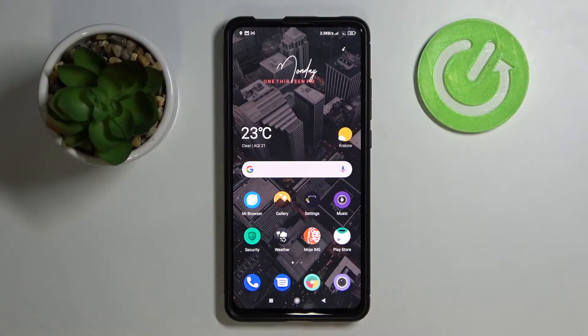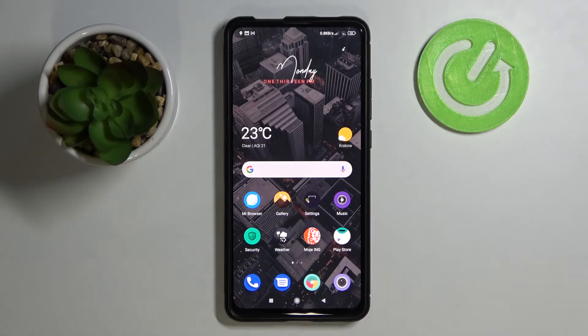Hello! In front of me I've got the Xiaomi Mi 9T Pro. Today I'll show you how to find and manage display settings.